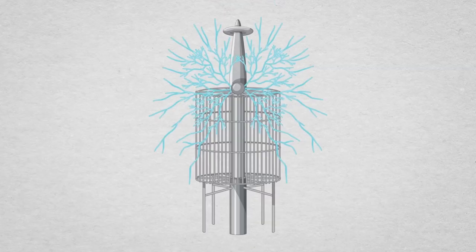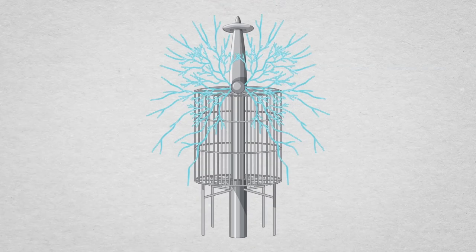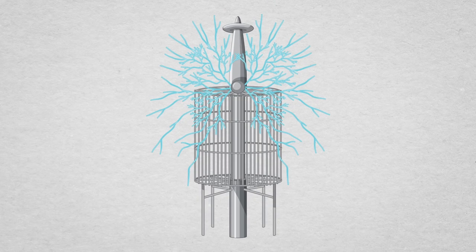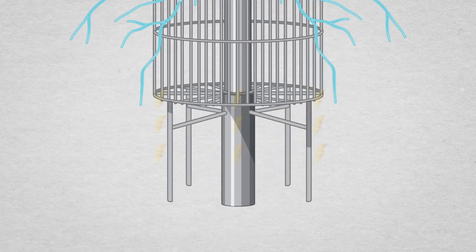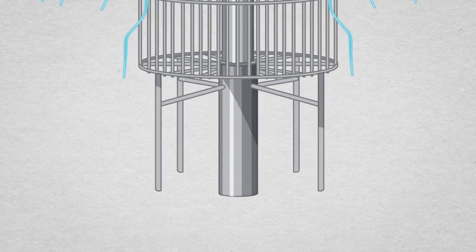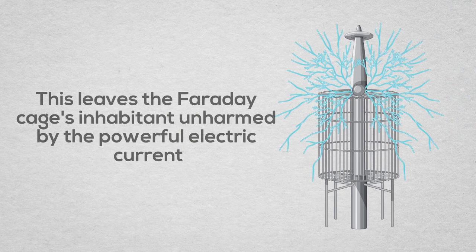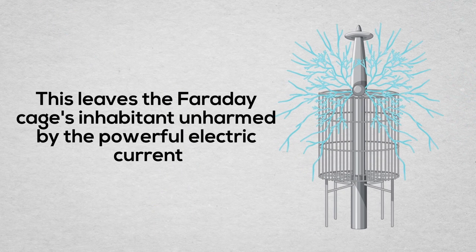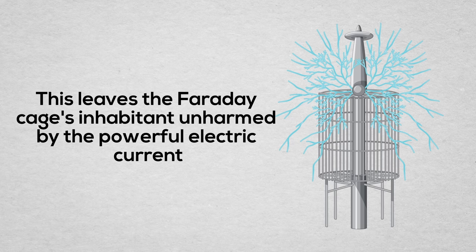Upon receiving a tremendous electrical spark, it channels the electricity, transferring it to the ground. This leaves the Faraday cage's inhabitant unharmed by the powerful electric current.